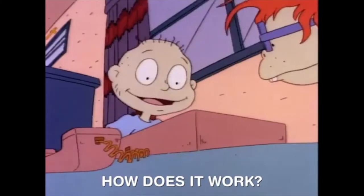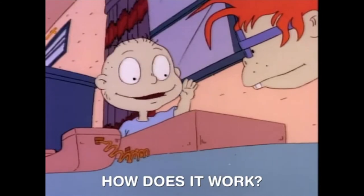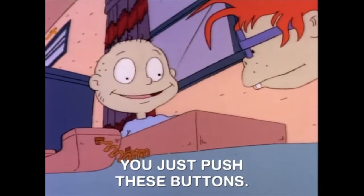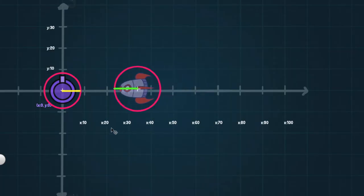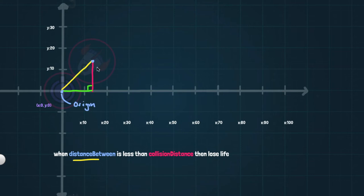Out of the box, Scratch has some pretty neat built-in collision detection blocks like touching. But just how does it work under the hood? Well, in this tutorial, I'm going to show you how you can use circles along with Pythagoras' theorem so you can detect collisions between two sprites.